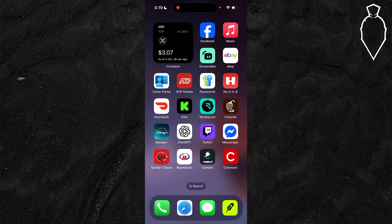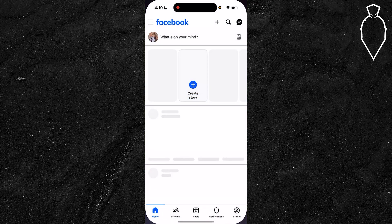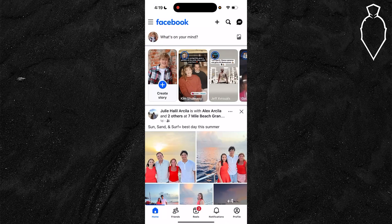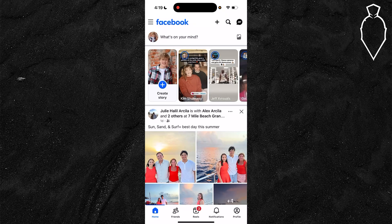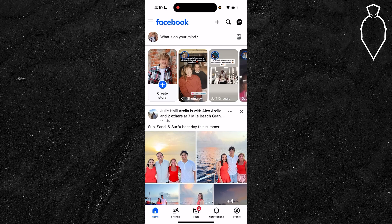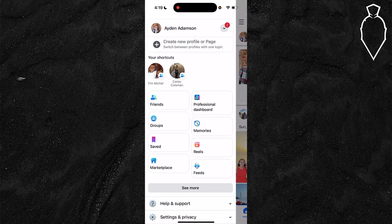But first things first, go ahead and open up that Facebook app and then tap the menu icon, which depending on what platform or device you're using may be located in the top right, bottom right, or even the top left.